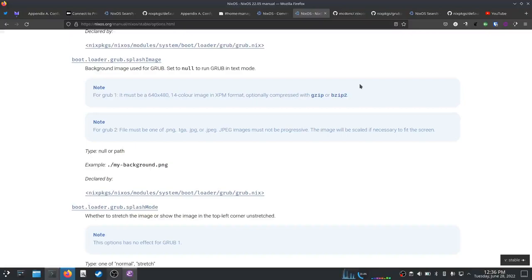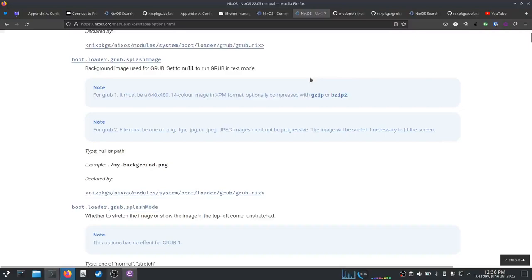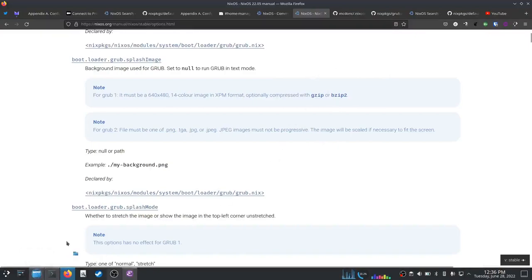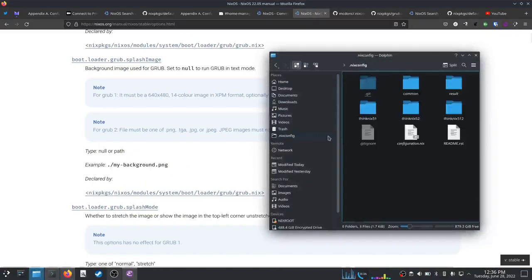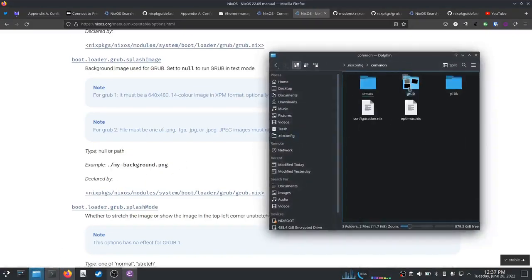So we're going to change our grub splash image to get that done, and the way we are going to do that is to change our shared configuration here.